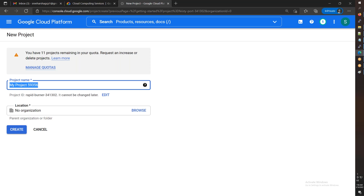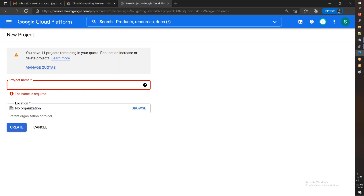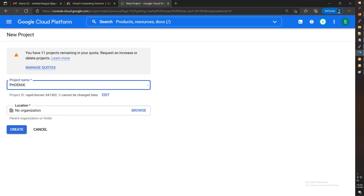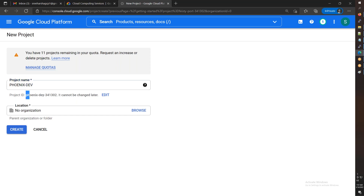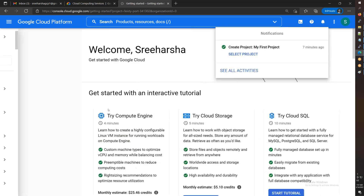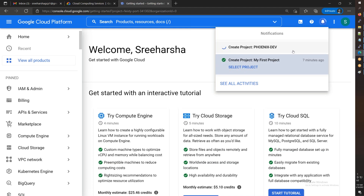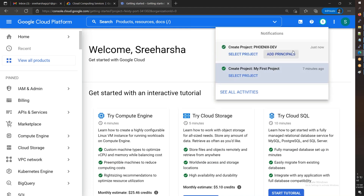For example, I can create a project called 'phoenix-dev-one' for development. The project name can be anything, but the project ID is automatically generated. In Google Cloud Platform, the project name can be lowercase or uppercase, but the project ID is auto-generated. You can also associate an organization, which requires Google Workspace.